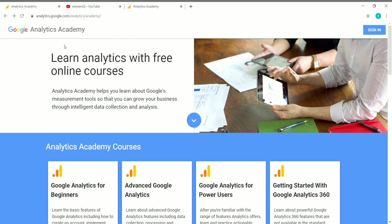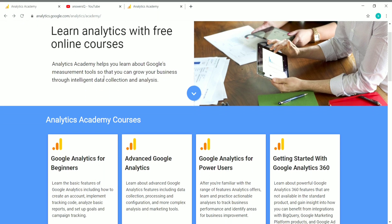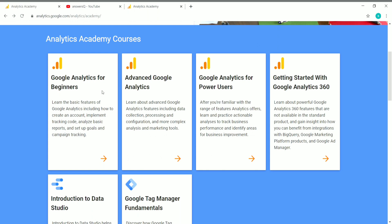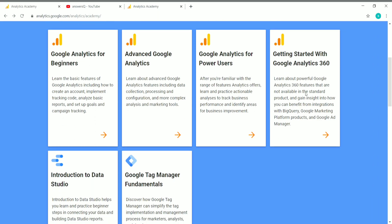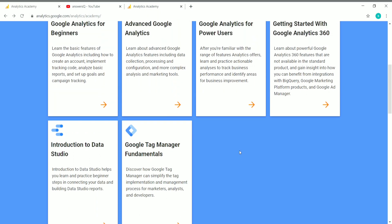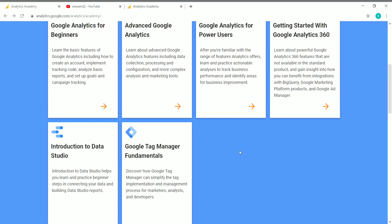Let's see what free courses are available in Google Analytics Academy. There are six courses: Google Analytics for Beginners, Advanced Google Analytics, Google Analytics for Power Users, Getting Started with Google Analytics 360, Introduction to Data Studio, and Google Tag Manager Fundamentals.